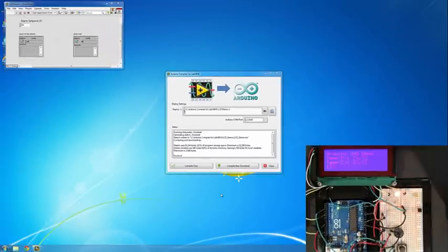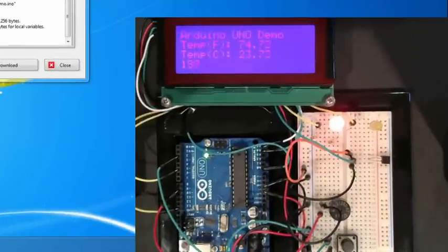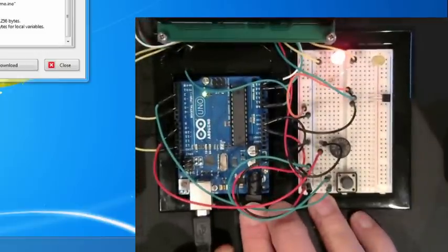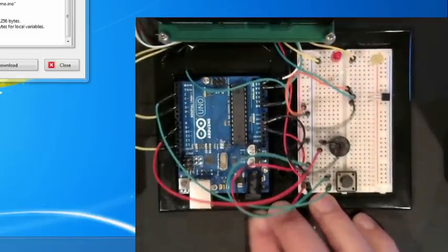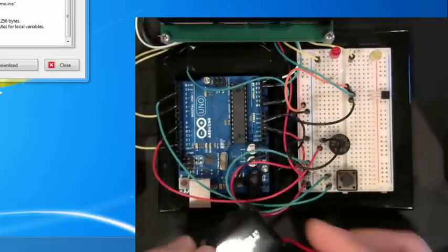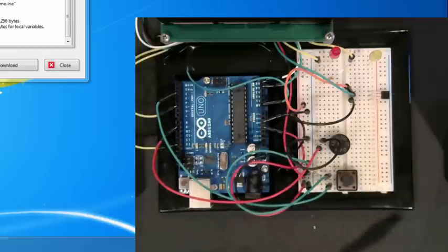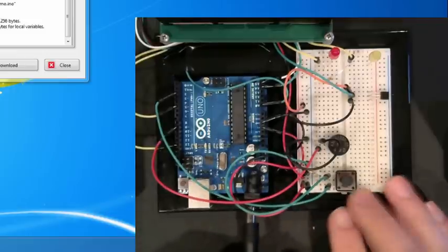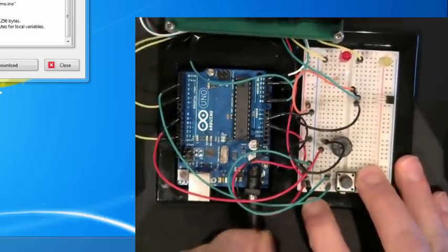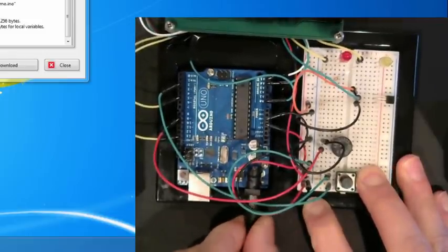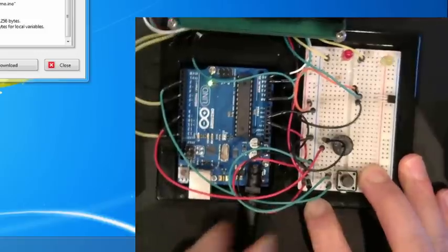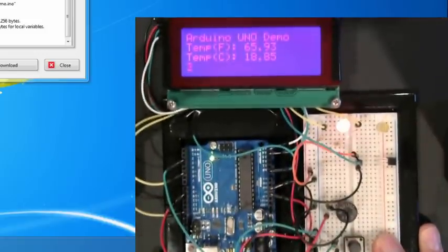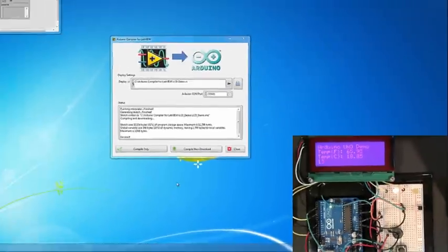To show that we're actually downloading the code to the target, let's go ahead and unplug the USB cable and plug in a 9-volt battery. I'm going to unplug the USB cable and plug in this 9-volt battery. And you'll see that the same code is still running.